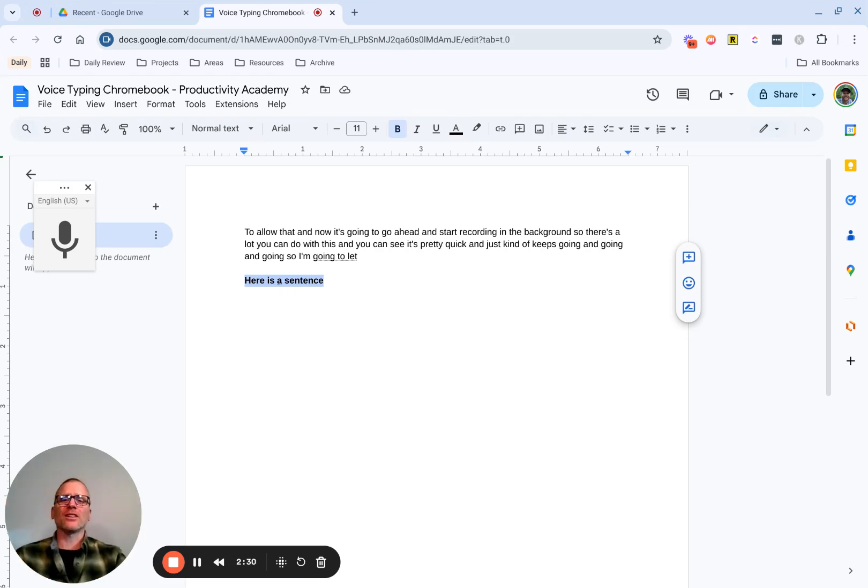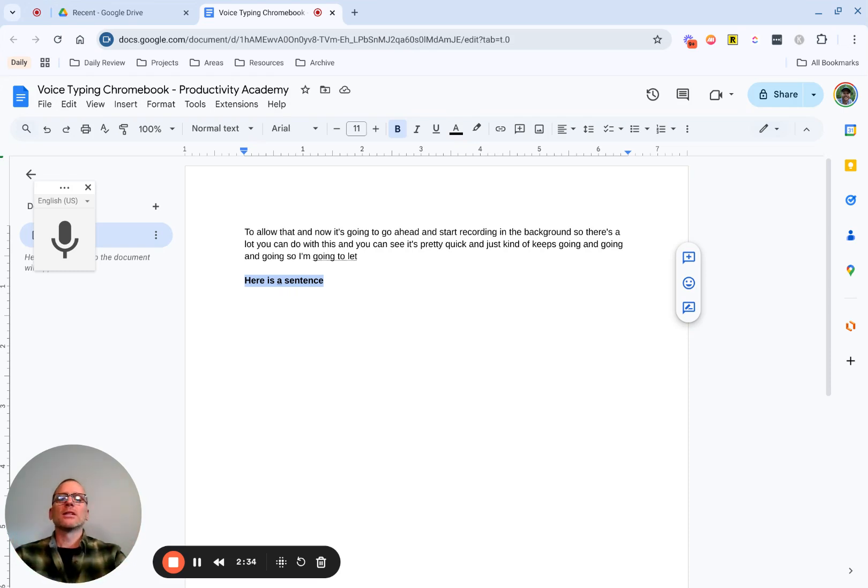But basically, you can do that along with a lot of things like punctuation, so commas, exclamation points, parentheses, whatever that might be. But again, I think a lot of that is going to be faster.